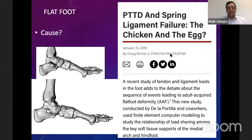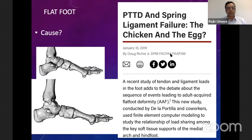It's still a chicken-and-egg situation: what came first? Whether it was the tendon dysfunction that led to spring ligament failure, or is it the spring ligament damage that led to posterior tibial tendon dysfunction? There are a lot of cadaver studies going on, and it is important to understand that both play an important role.